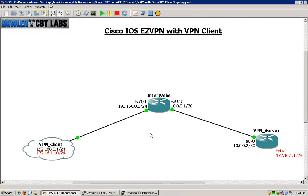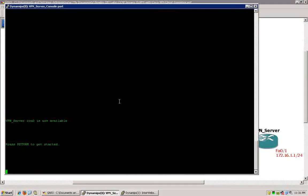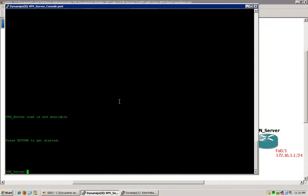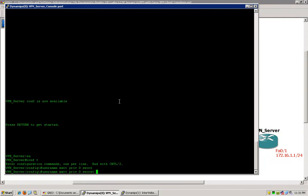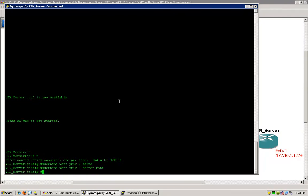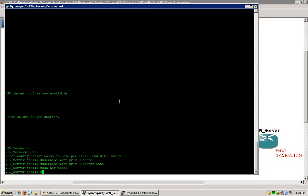To begin, we will be configuring client authentication using the local database. We will start off on our VPN server router and configure a username of Matt with the privilege level of 0 and the password of Matt — just keep it simple. Next, we'll go ahead and enable AAA. For this particular setup, we will need to configure two lists here within AAA.